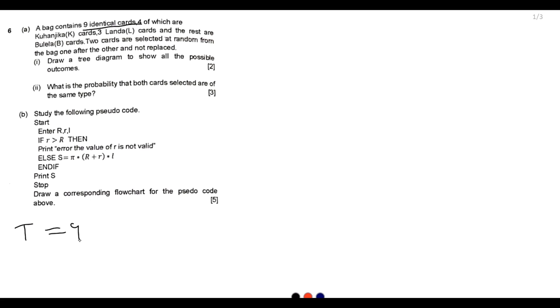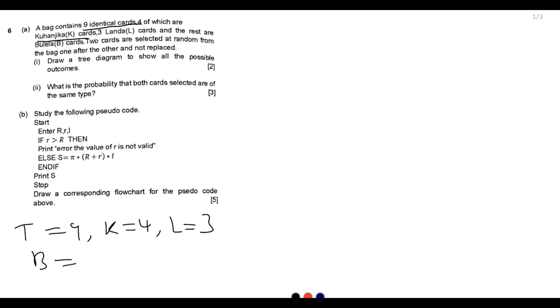The key thing to notice is these nine cards are identical. Total number of cards T equals nine. We have K cards (Kuhangika) which are four, L cards (Lander) which are three, and B cards (Mulele) — four plus three is seven, so nine minus seven gives us two B cards. Two cards are selected one after another, so there is the first selection and the second selection.